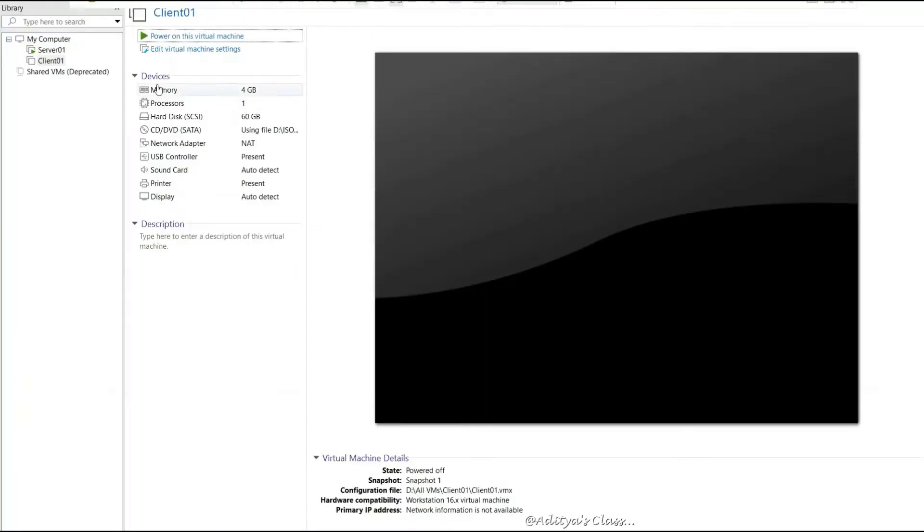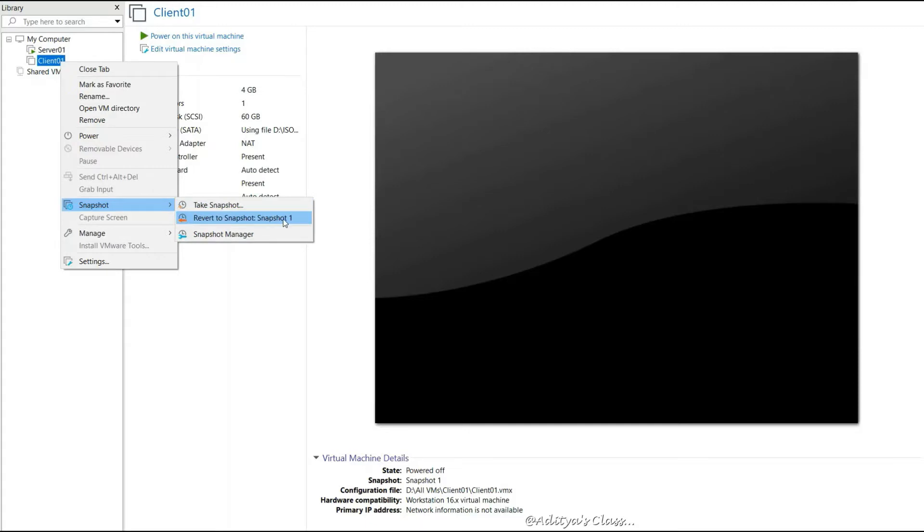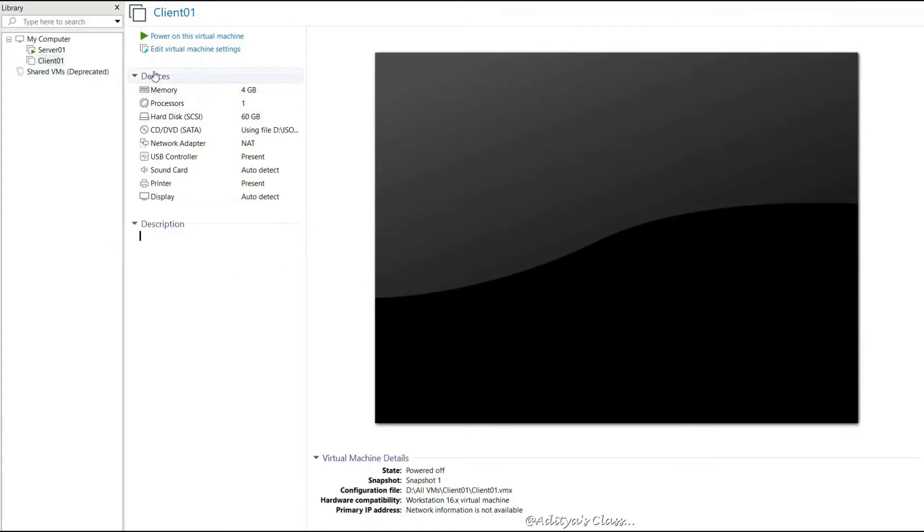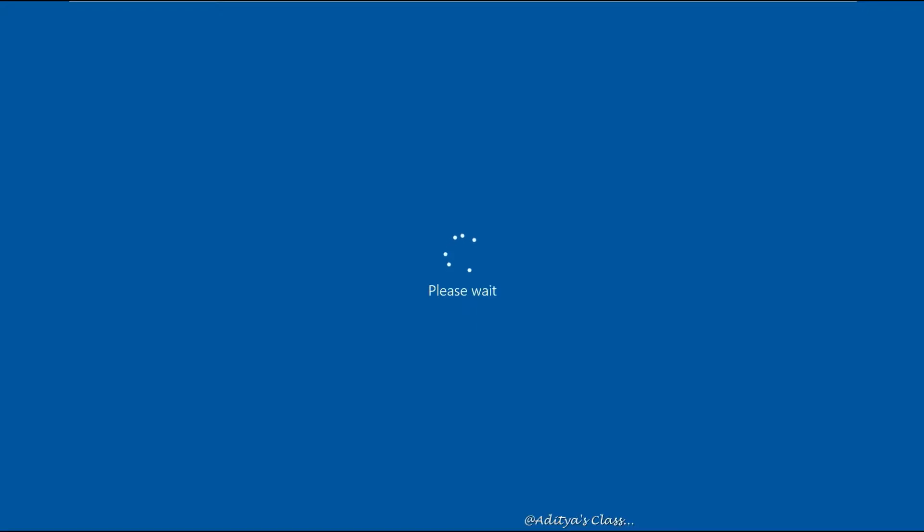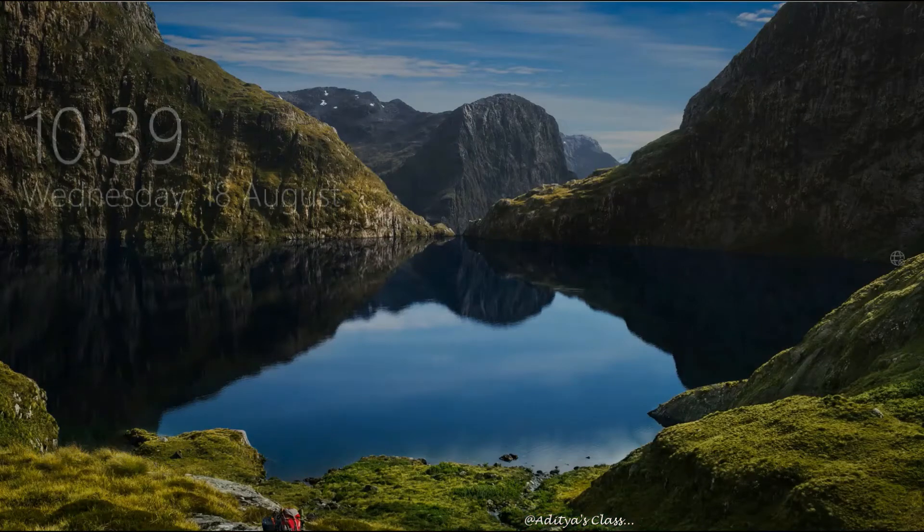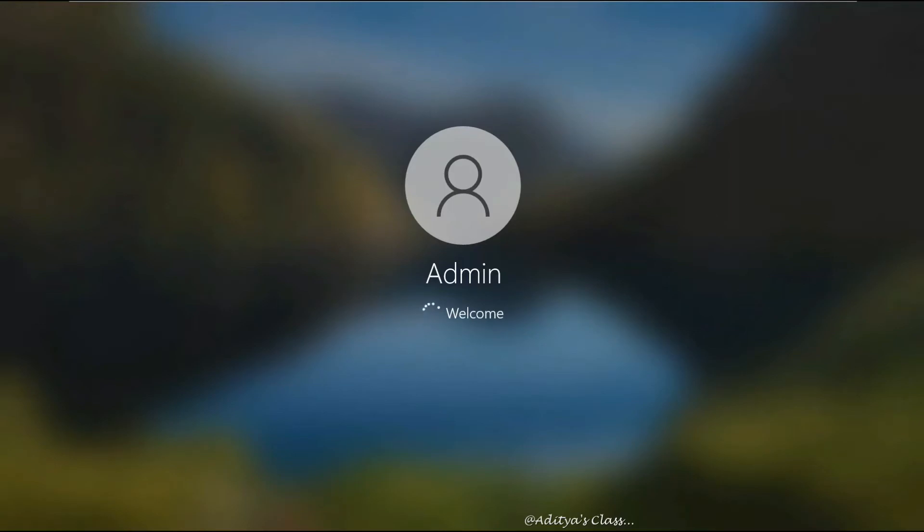Let's go to the client computer and power it on. Before we do, we can take a snapshot so that we can revert later. Let's login with the admin account.